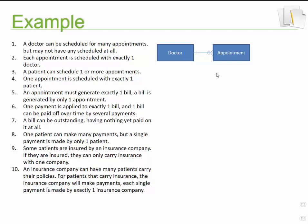Let's look at statement number three: a patient can schedule one or more appointments. At this stage we know that appointment is an entity, and it seems as if patient would be one too, because we would typically record patient information. So we know there's a link between an appointment and a patient.